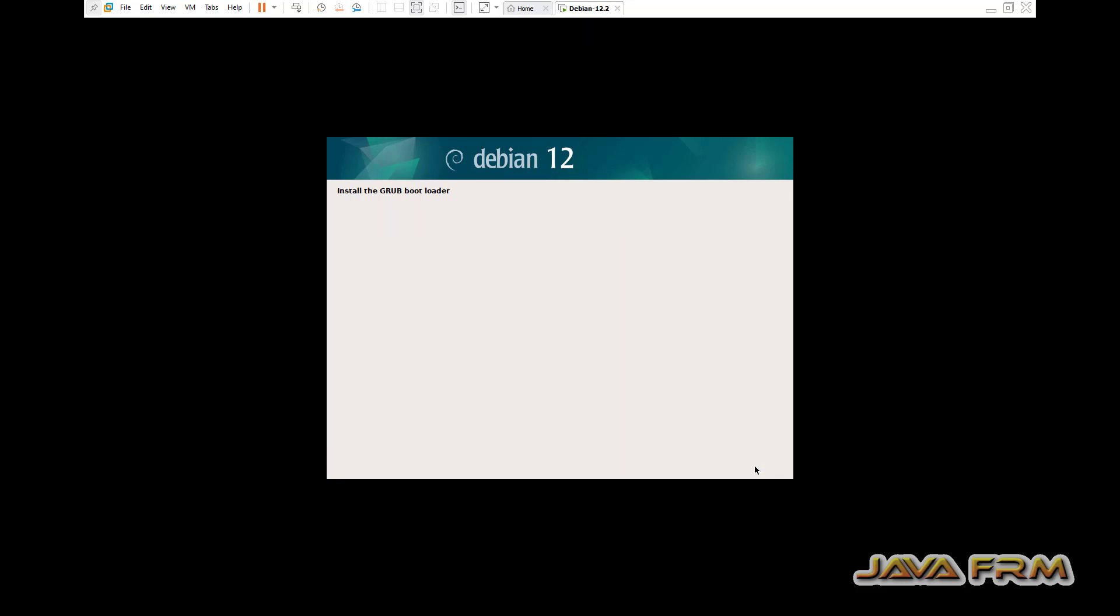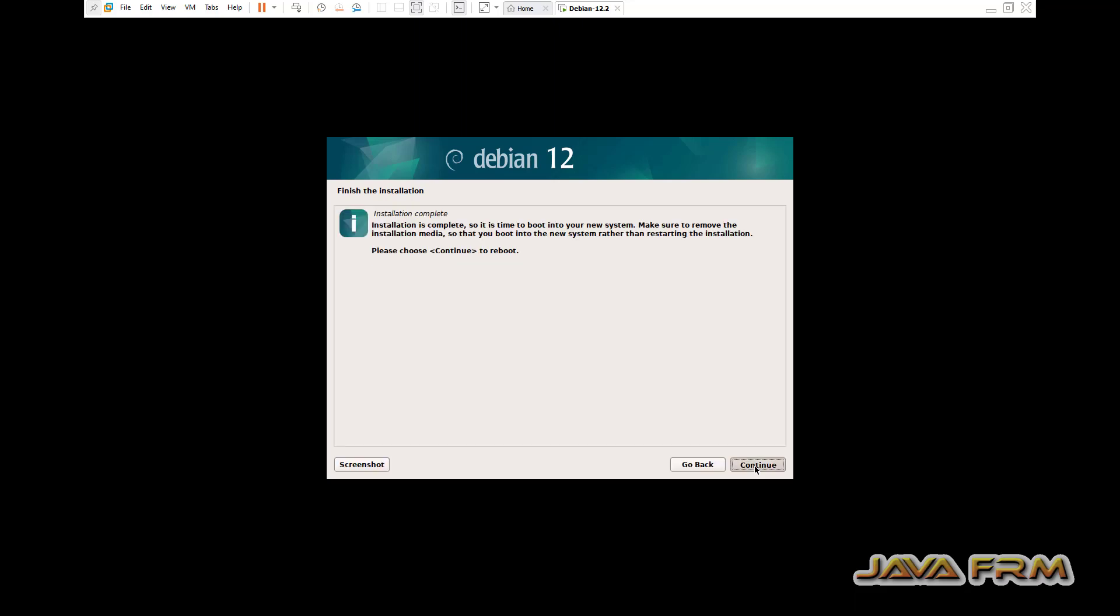Here all the necessary tools like VMware tools will be installed automatically. See here, OpenVM tools, OpenVM tools desktop, everything will be installed automatically. No need any manual installation.